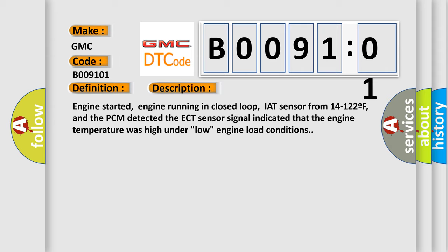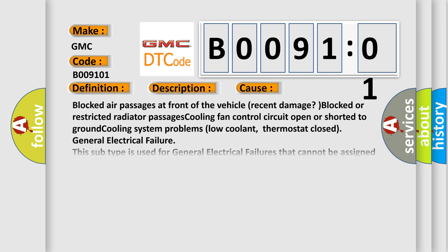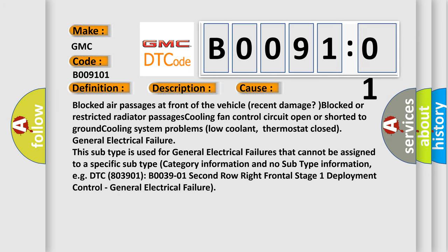This diagnostic error occurs most often in these cases: Blocked air passages at front of the vehicle from recent damage, blocked or restricted radiator passages, cooling fan control circuit open or shorted to ground, cooling system problems including low coolant or thermostat closed, and general electrical failure.